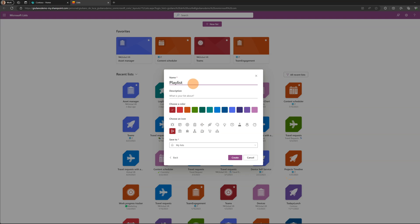Now let's start to be original here with the title: playlist videos and so on. The description we are going to keep blank.